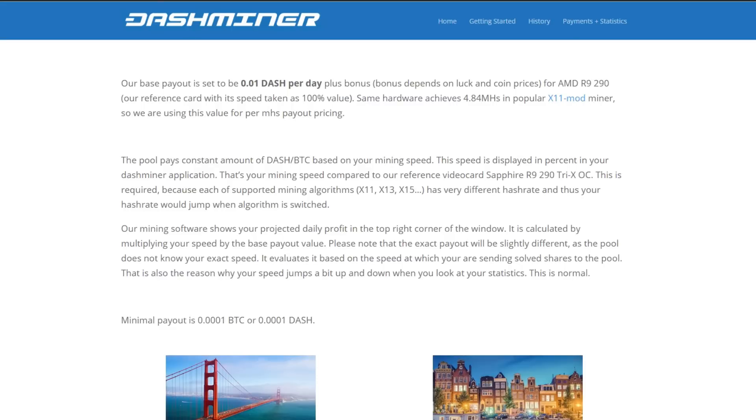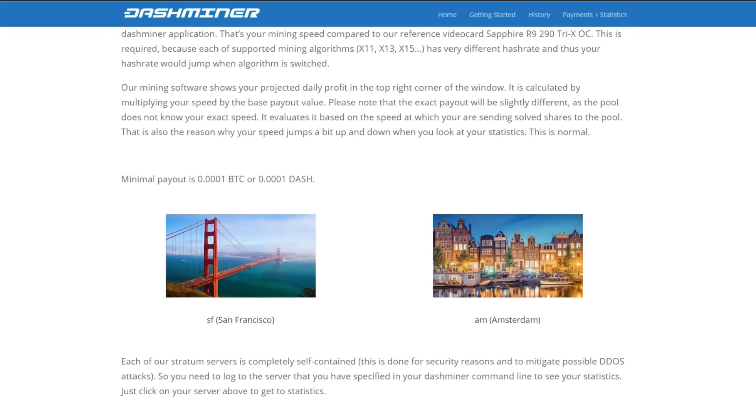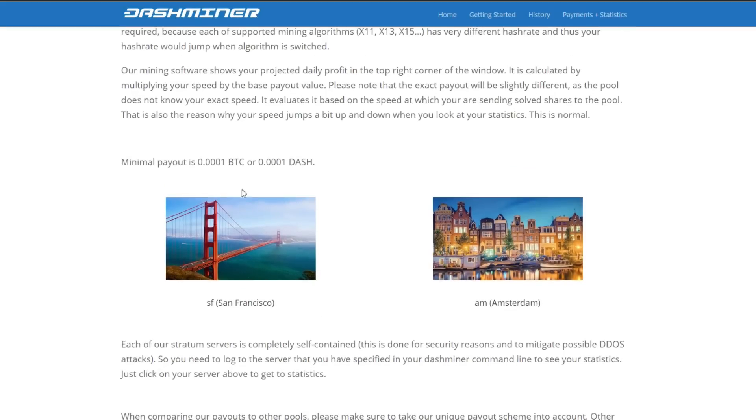So first of all, this miner is from dashminer.com and it has two servers. One is from San Francisco and one is from Amsterdam.